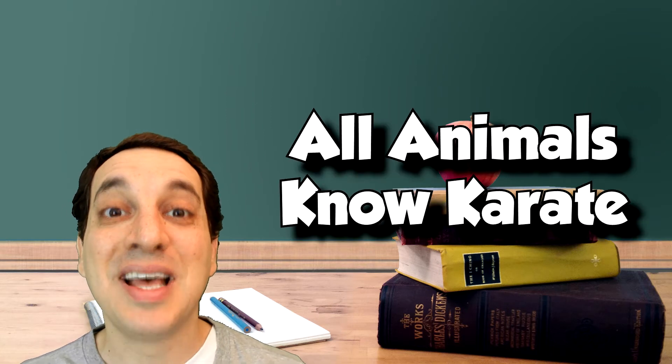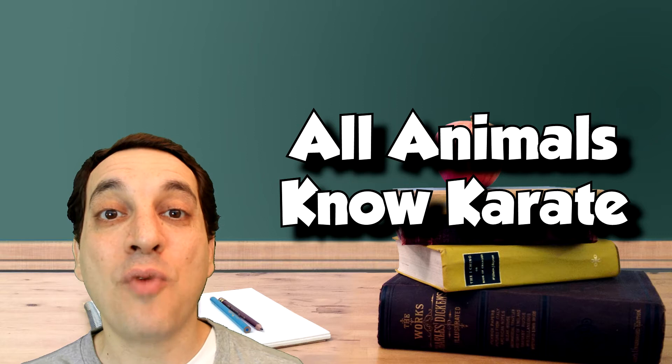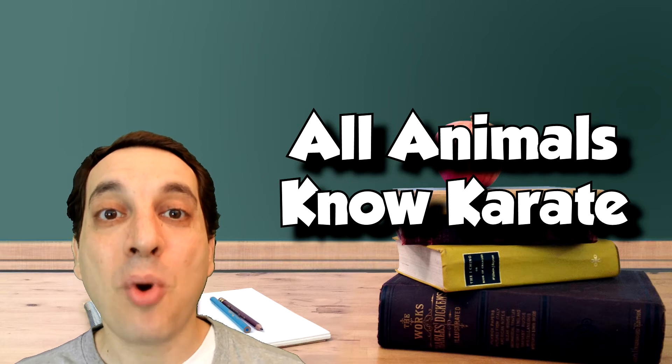Karate was first developed by a zookeeper over 15 years ago who wanted to protect himself against animal attacks. Now it's a discipline practiced by over 50 people around the world. Did you hear what I said? 500 people! Are you listening? 5,000 people!